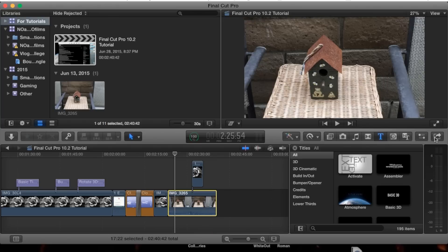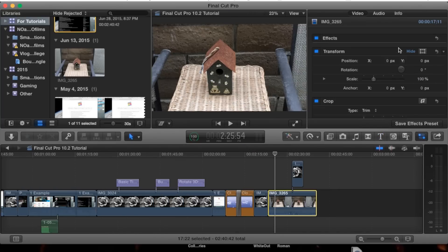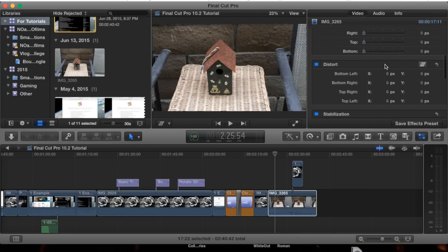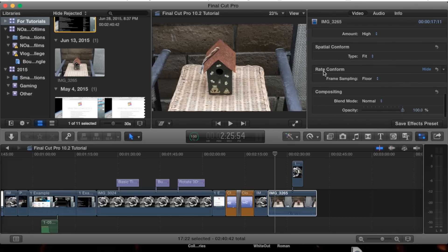Go to the right-hand side and open the inspector tab. If you go to the video option and scroll to the very bottom...